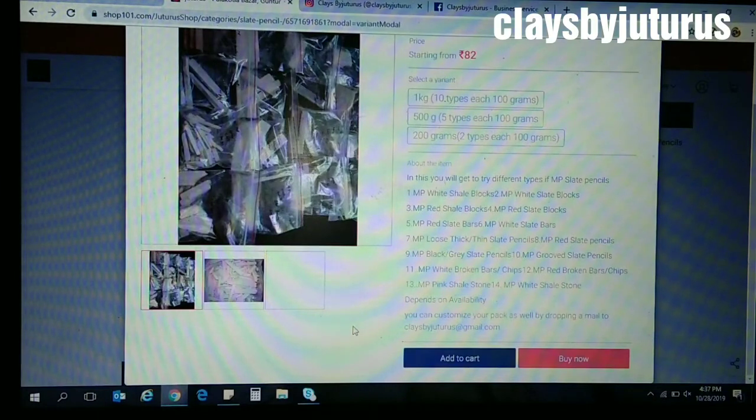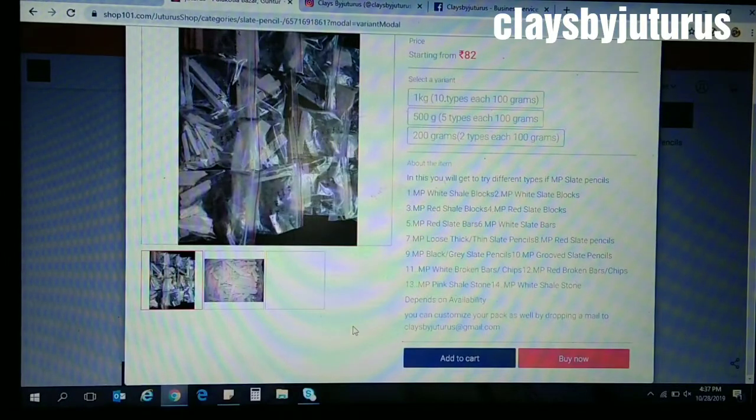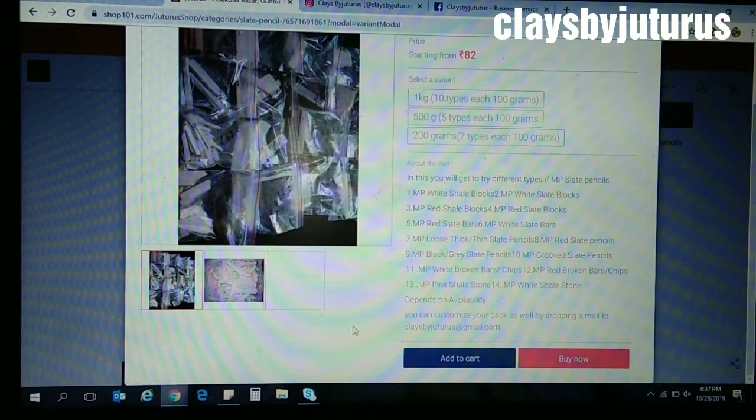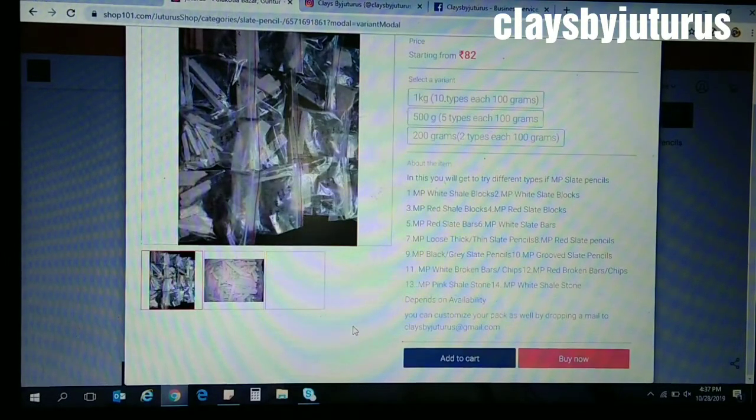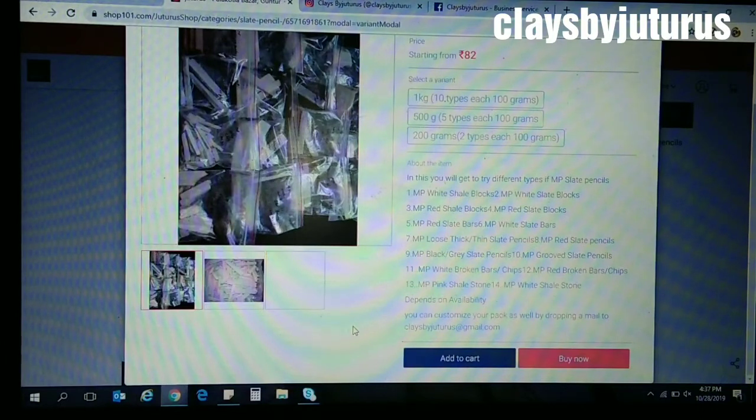This is not customized. Sometimes maybe depending on availability, mostly the package will be done. That is also depending upon the stock.